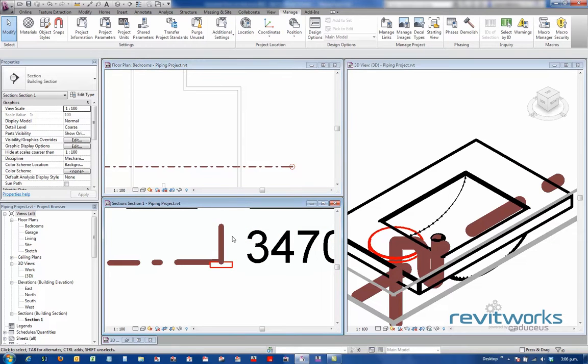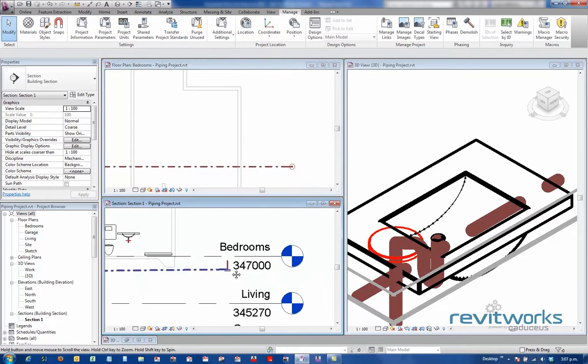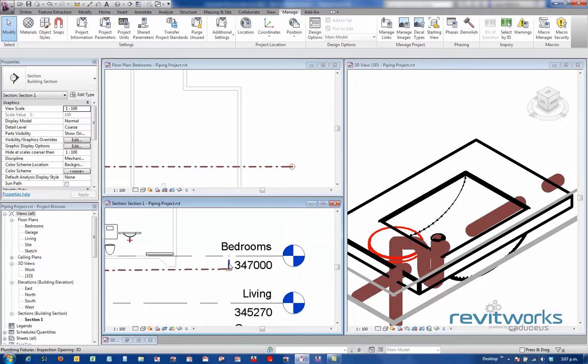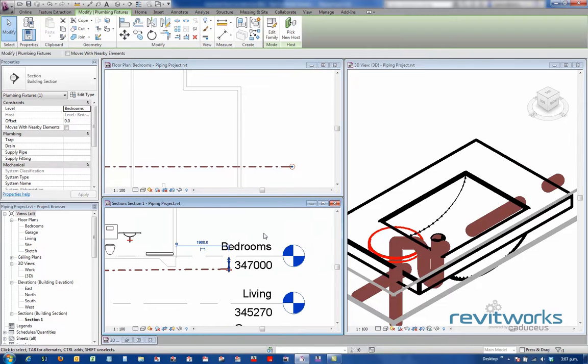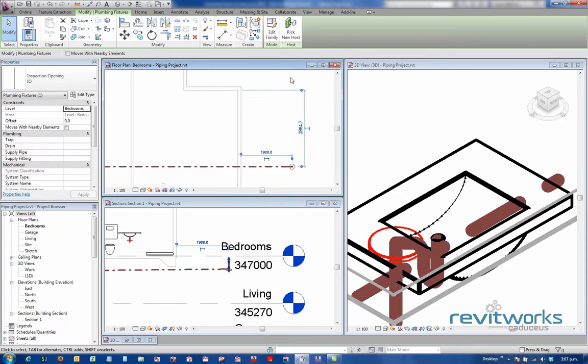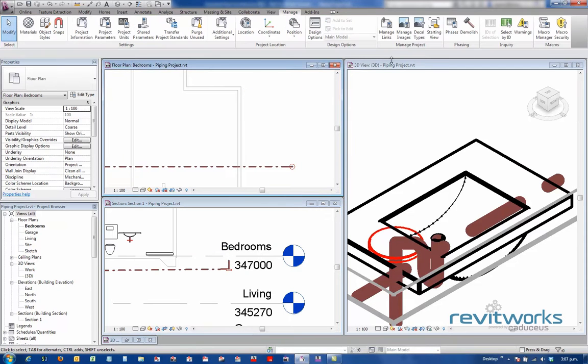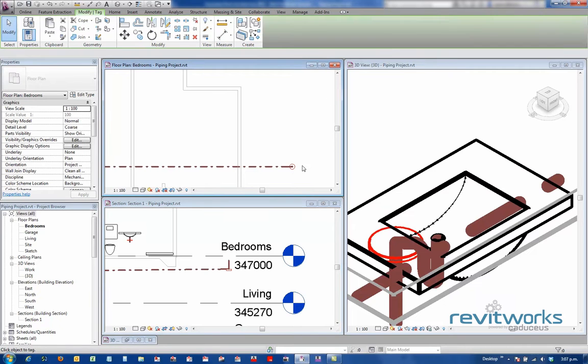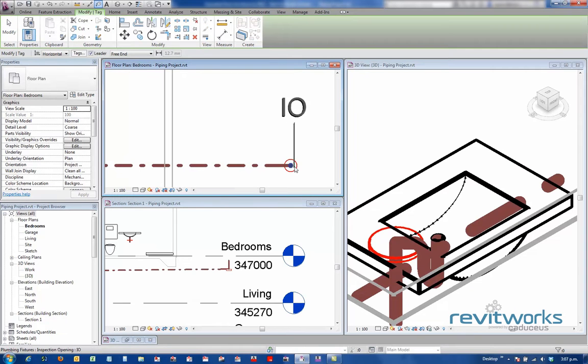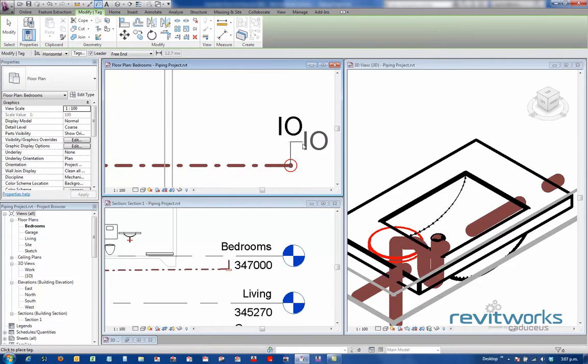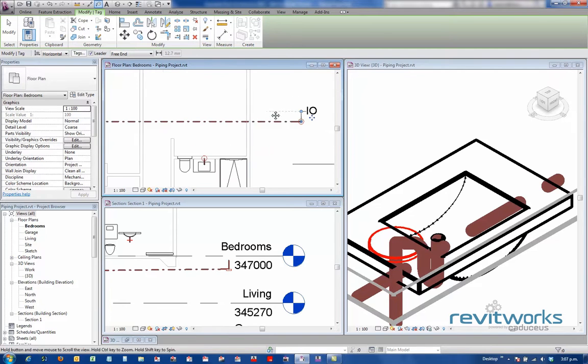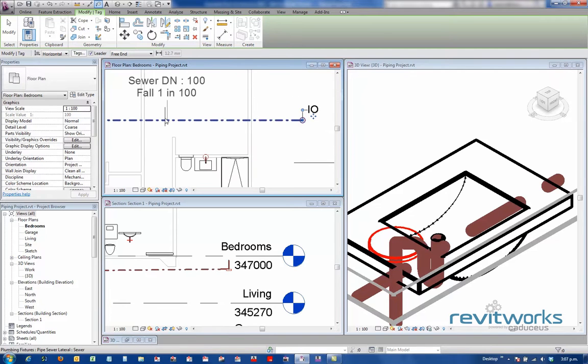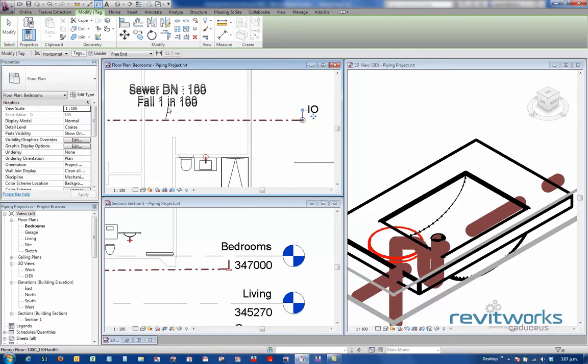Now that is an inspection opening family, so it can be tagged as such. I think I have the tag loaded in, so we'll just go to annotate, tag by category. There it is there. In fact, this pipe can be tagged as well.